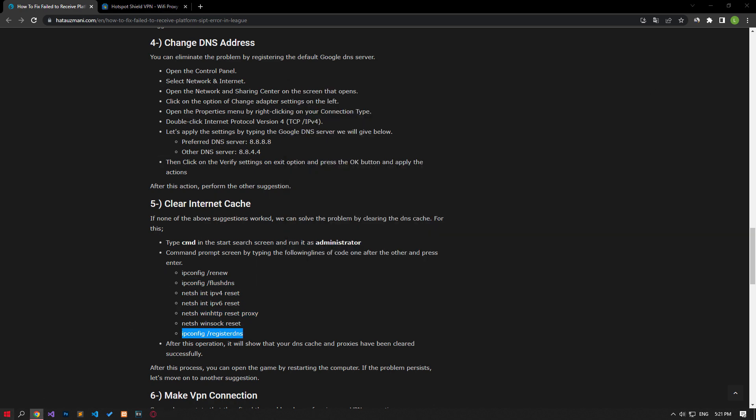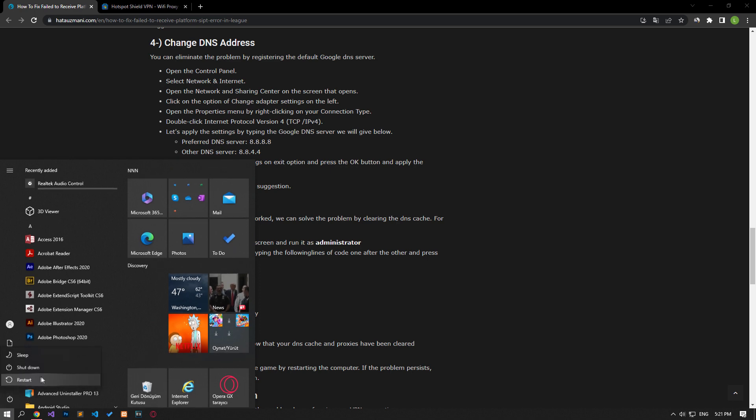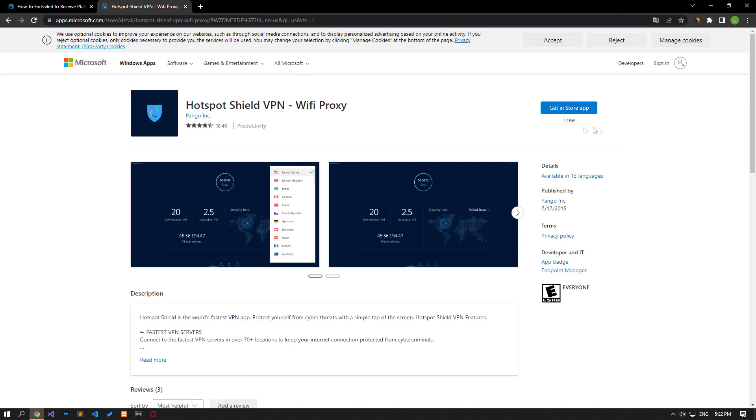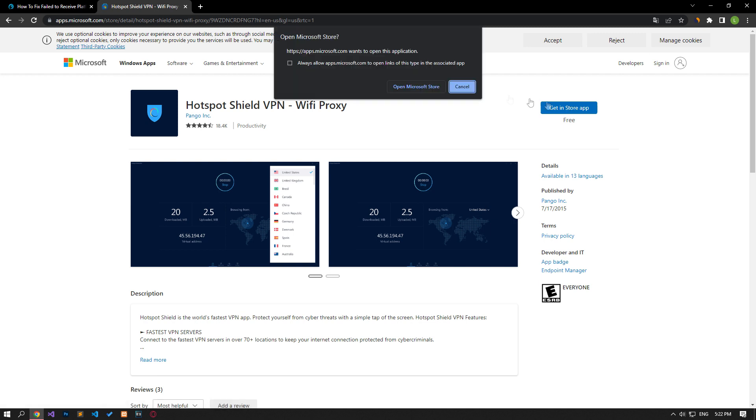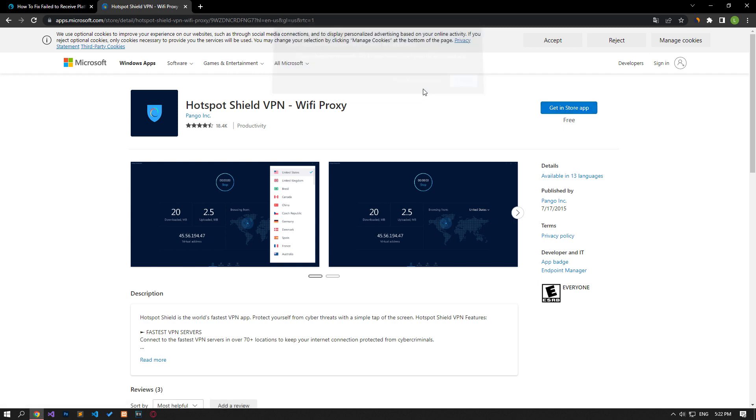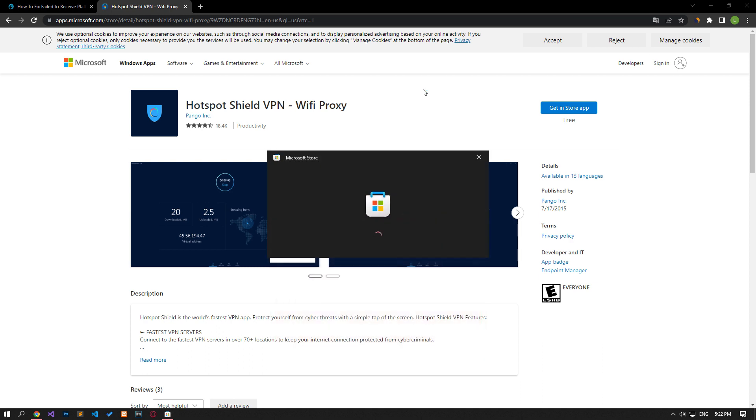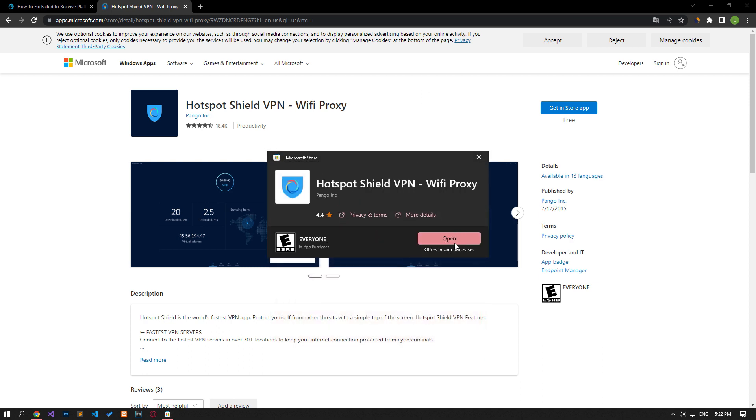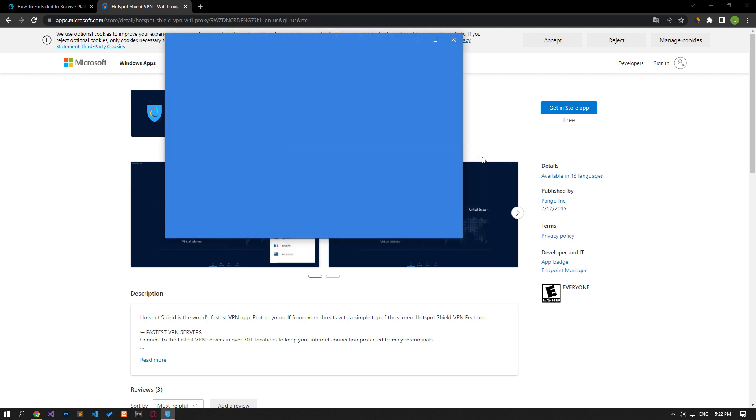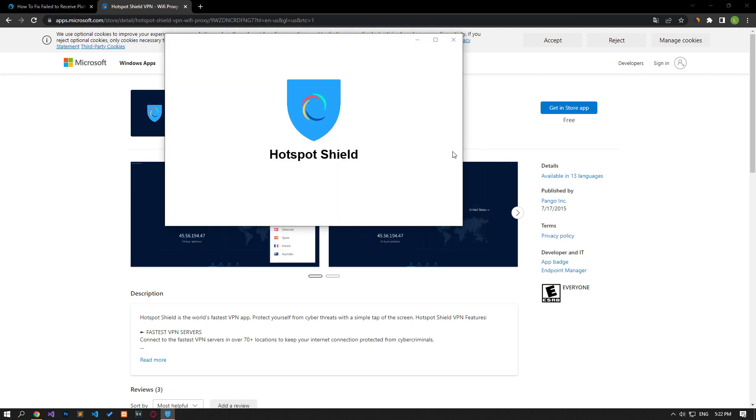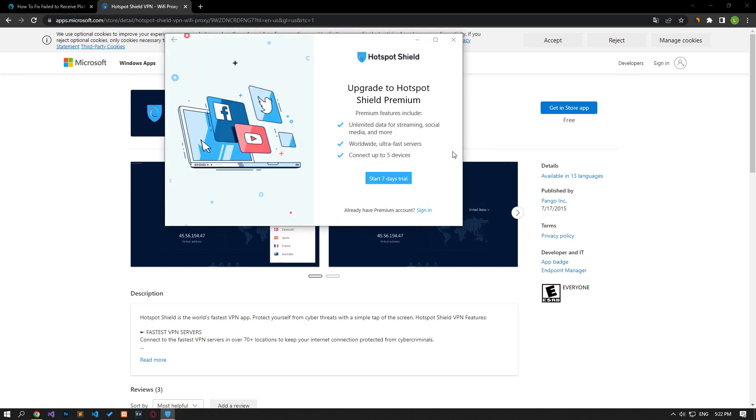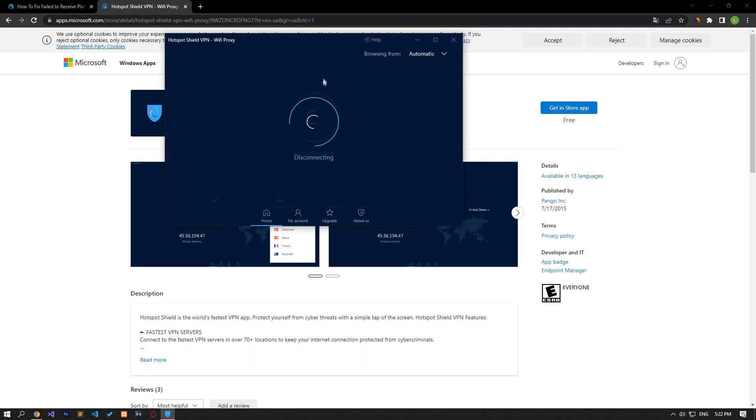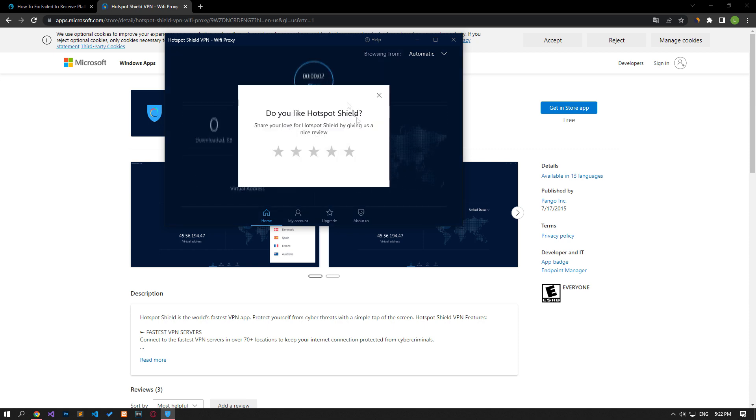Some players state that by performing any VPN connection, they eliminate the problem. To perform the VPN connection, you first need any VPN program. For this, download the Hotspot VPN application from the Microsoft Store by accessing the link in the article. Then download and install the VPN program by following the step I showed in the video. After the installation is complete, run the VPN program and connect to any location. After the connection is established, connect to the League of Legends game and check if the problem persists.